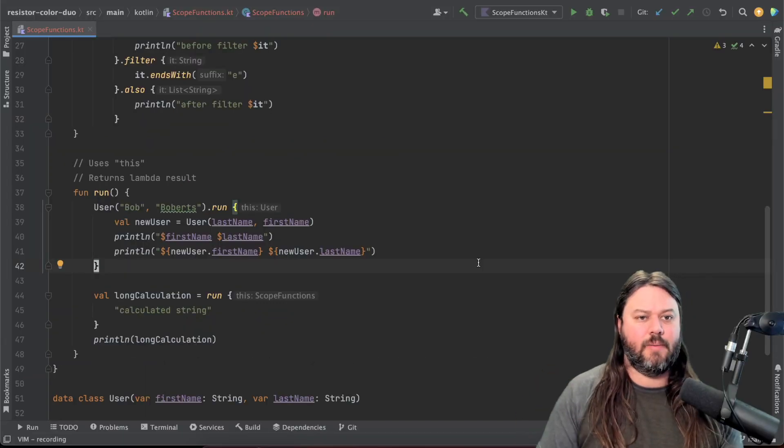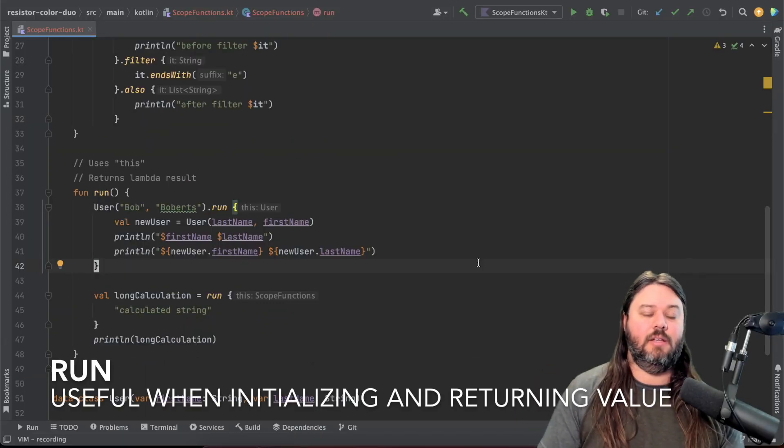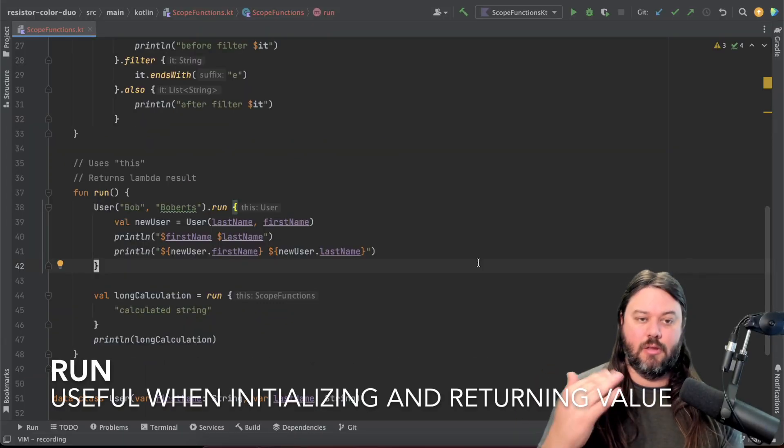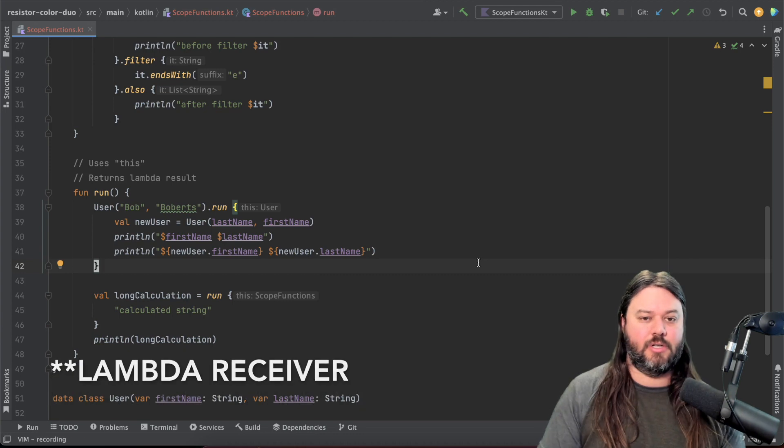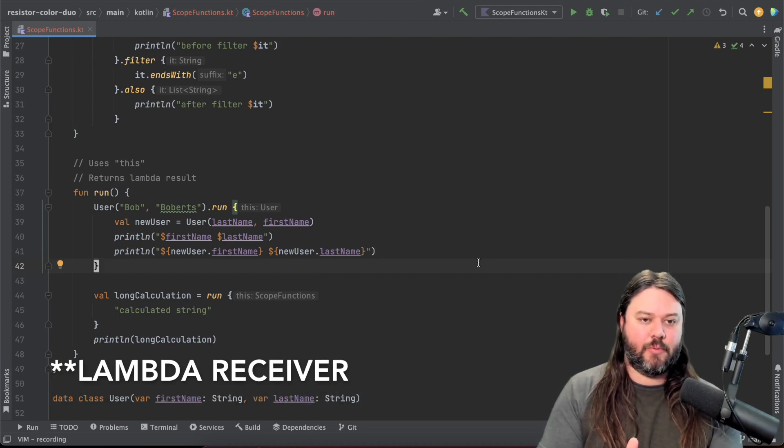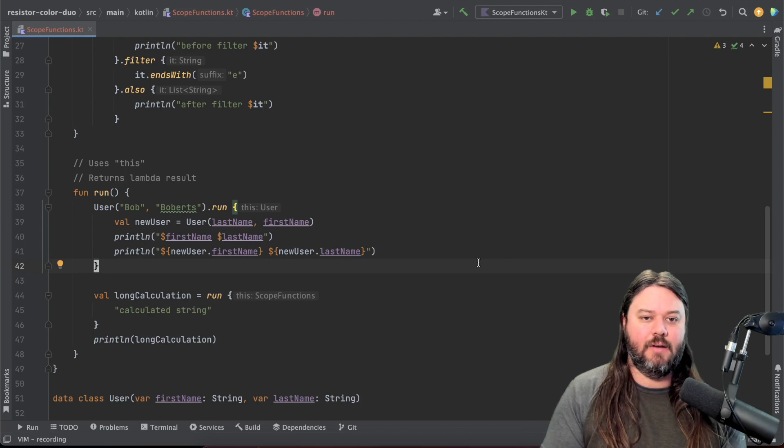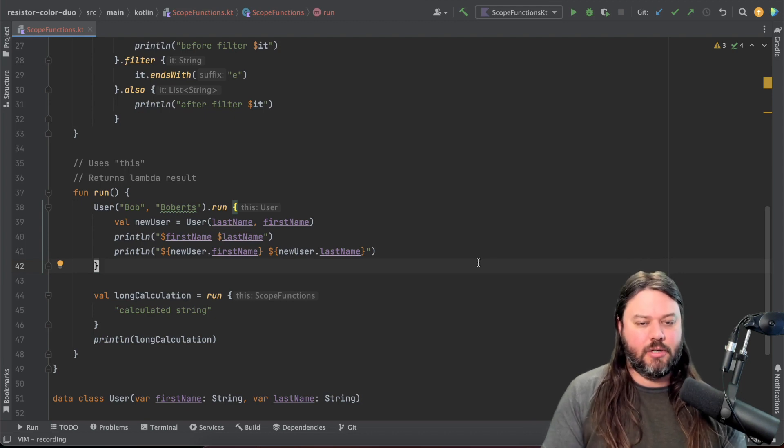The last function we'll talk about here is run and it uses the this which is your context object and then it returns a lambda result. So whatever happens at the end of the lambda is what is going to be returned.